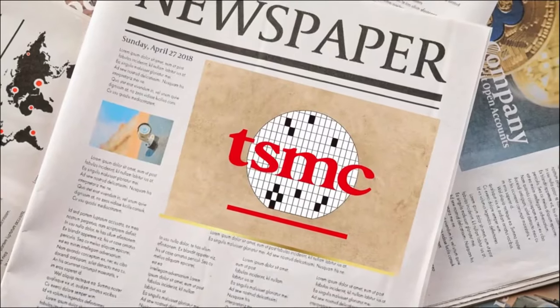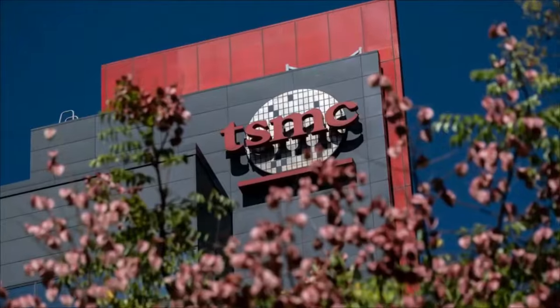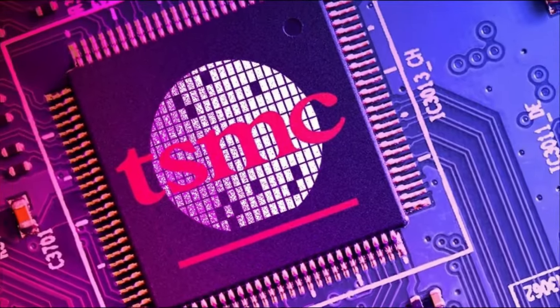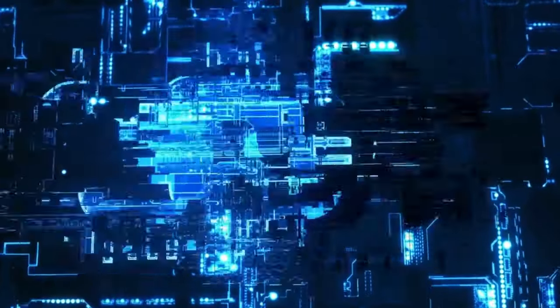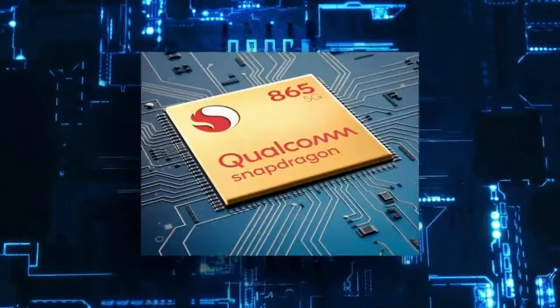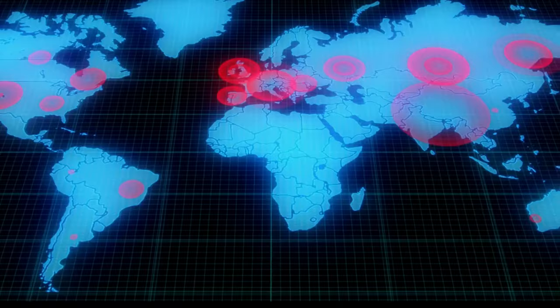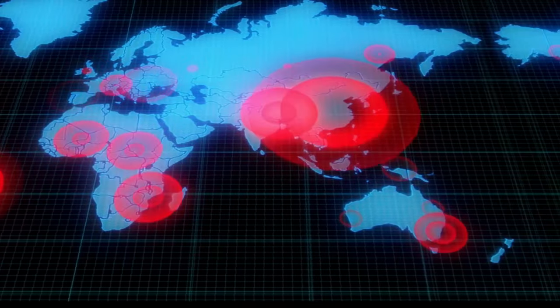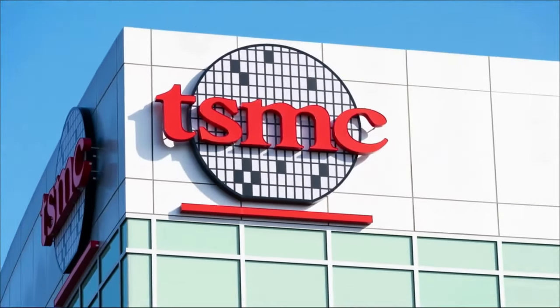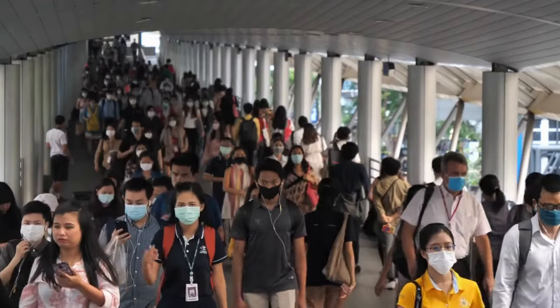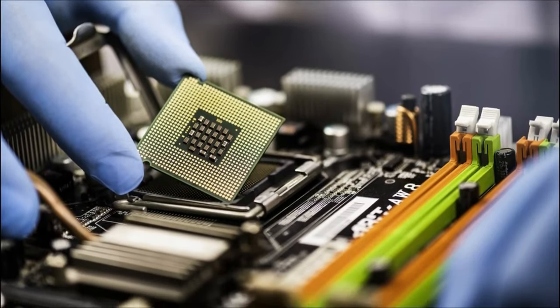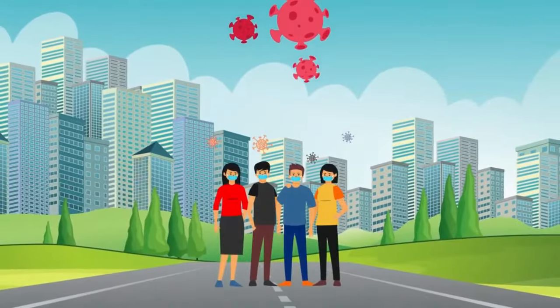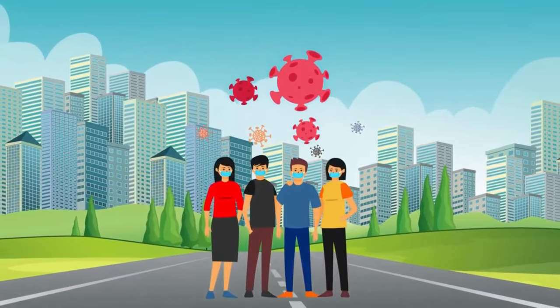Enter Taiwan Semiconductor Manufacturing Company, aka TSMC, one of the biggest players in the semiconductor industry. TSMC produces chips for some of the world's largest tech companies, including Apple, Nvidia, and Qualcomm. But even TSMC found it difficult to keep up with the sudden surge in demand caused by the pandemic. As a result, TSMC and other semiconductor manufacturers were forced to prioritize their customers, which led to some companies receiving more chips than others. This, in turn, caused a ripple effect throughout the supply chain, with some industries being hit harder than others. But COVID-19 was not the only calamity that affected the world of semiconductors.